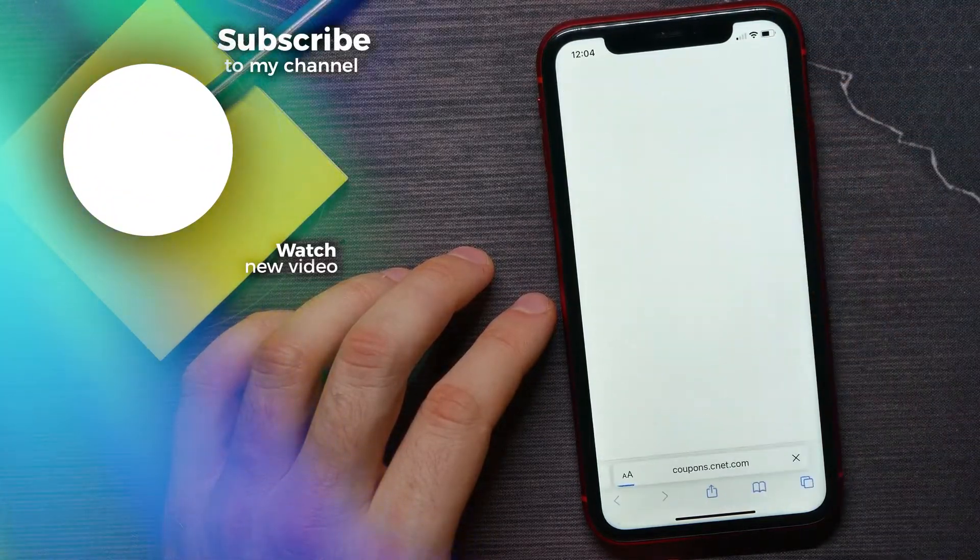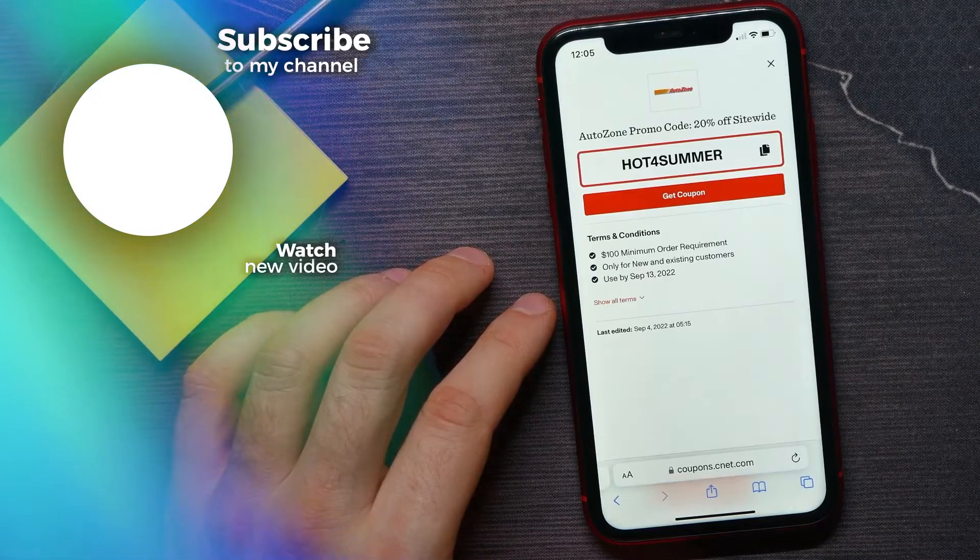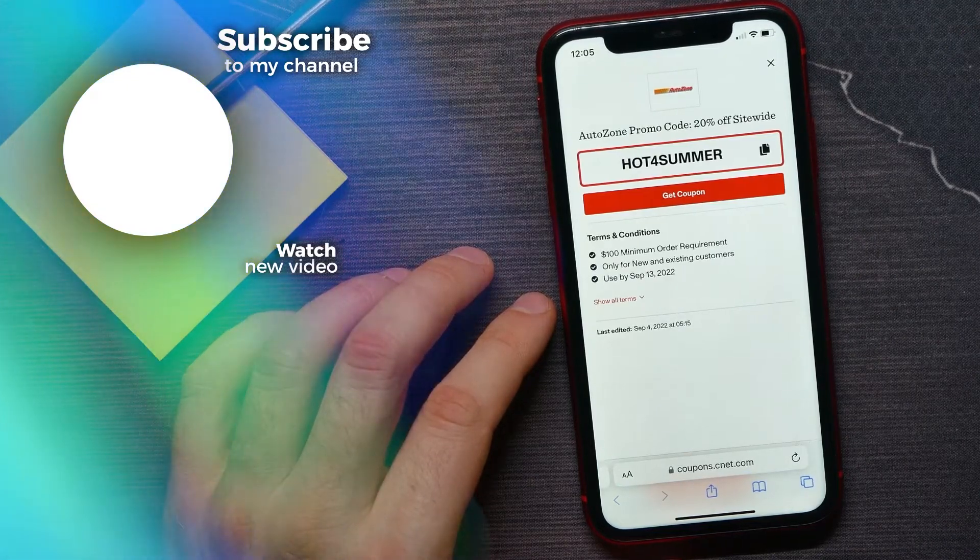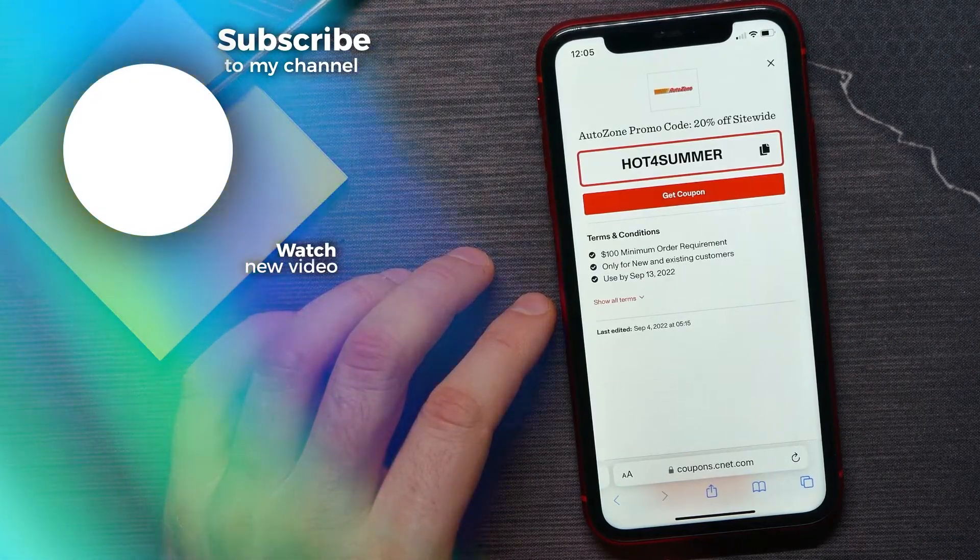If this video helped you out, don't forget to like and subscribe.